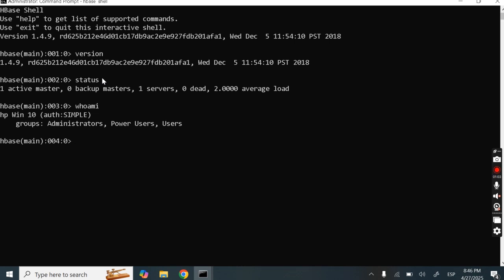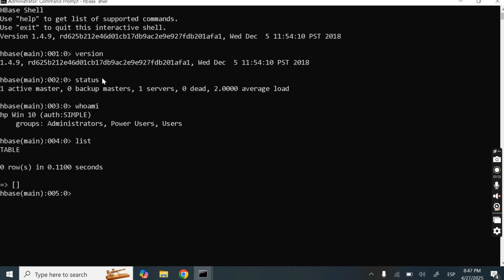Now let's check the list. If we have to check the list of tables, the command is 'list'. So there is no table created yet.